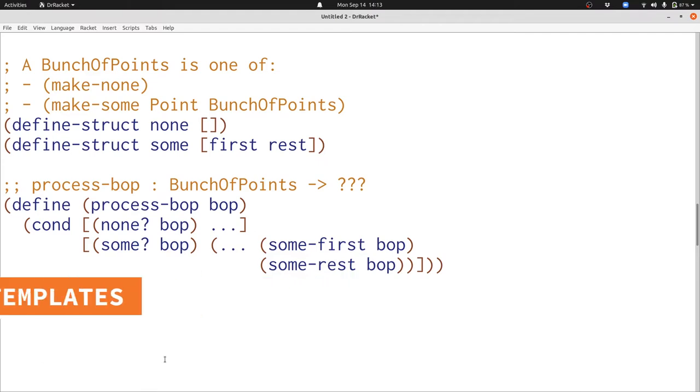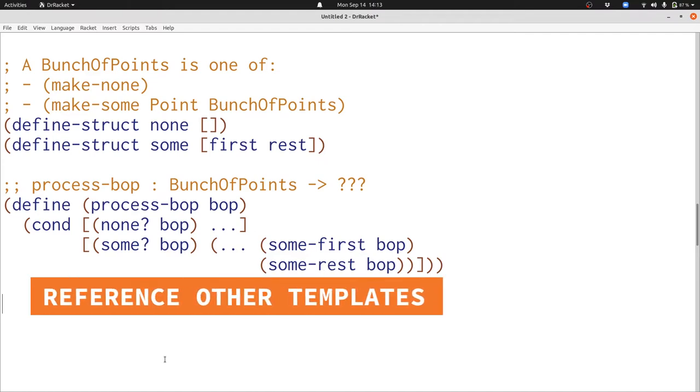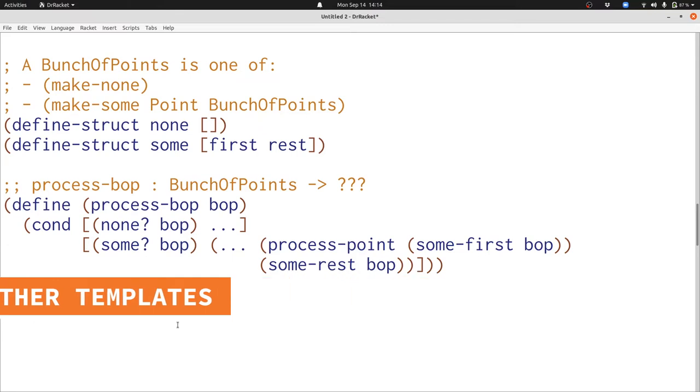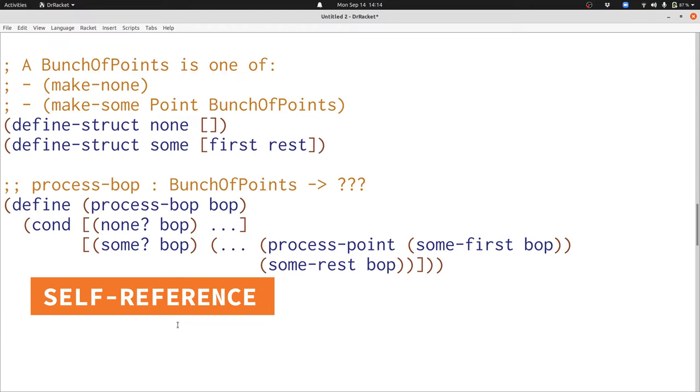We know from our previous discussion of nested structures that when we have a reference to another data definition like point and bunch of points inside of our data definition we need to reference that other template inside of our template. Let's add those references first for point. For point it was simple we just used process-point. But what's the template for what some-rest of bop produces? Some-rest of bop produces a bunch of points. What's the template for processing a bunch of points? It's process-bop. So let's use that just like we used process-point.